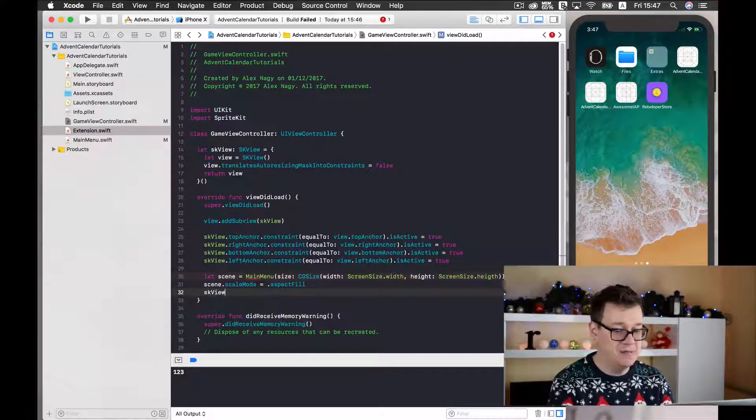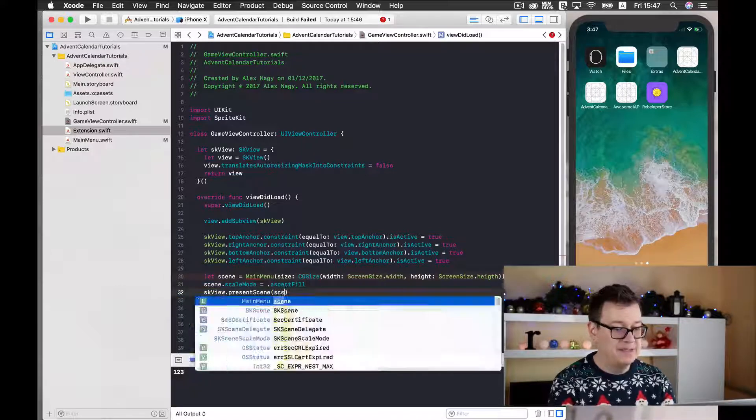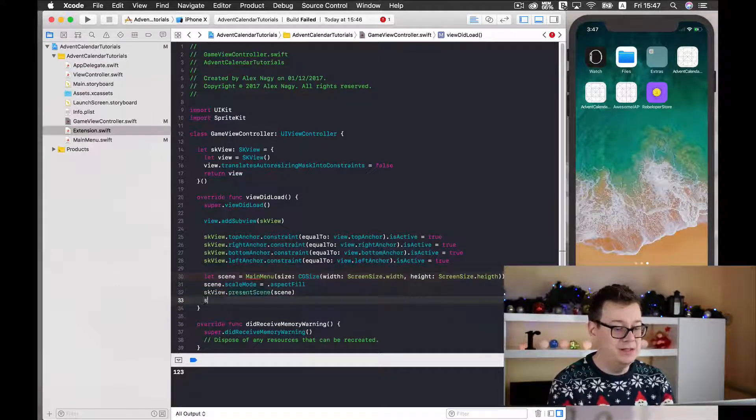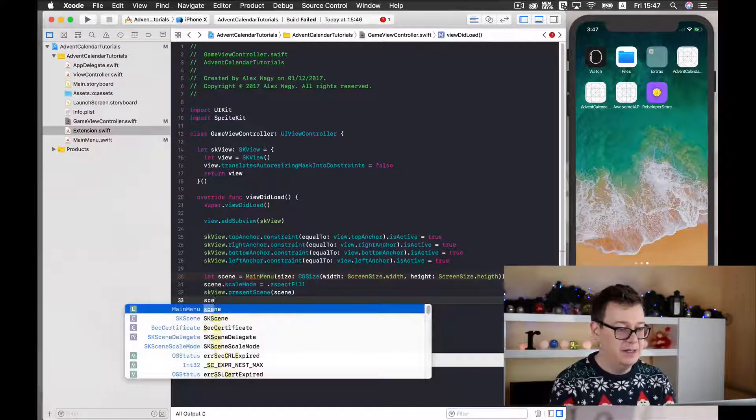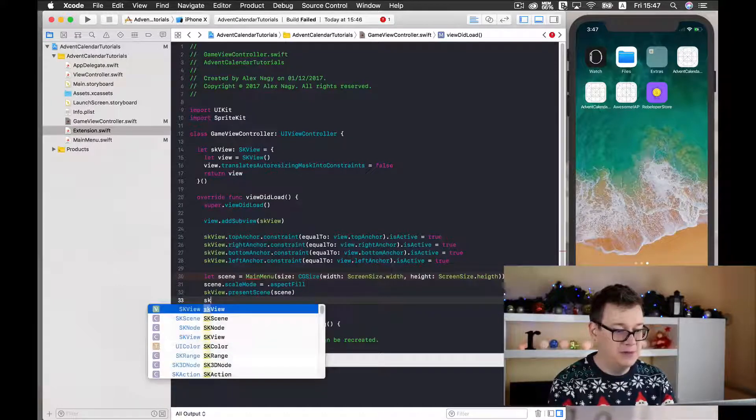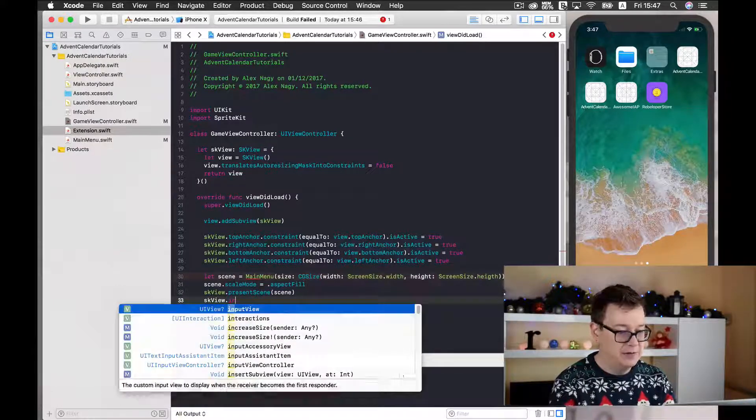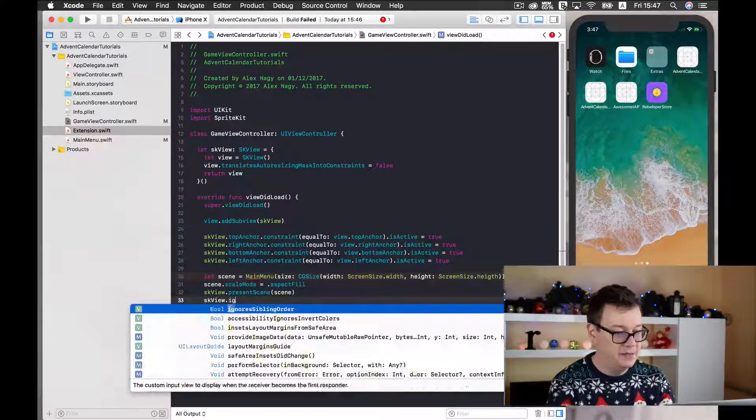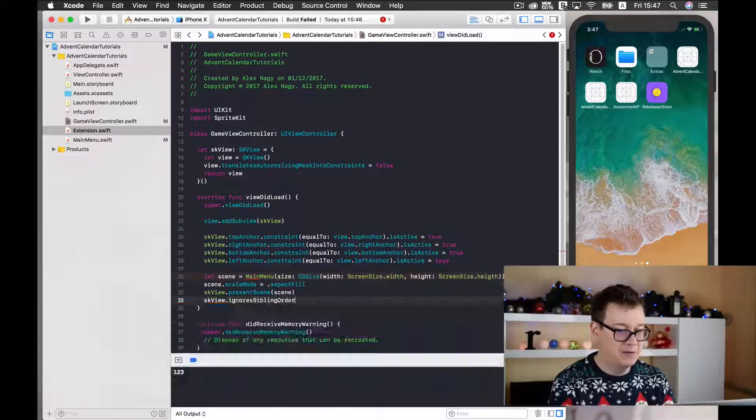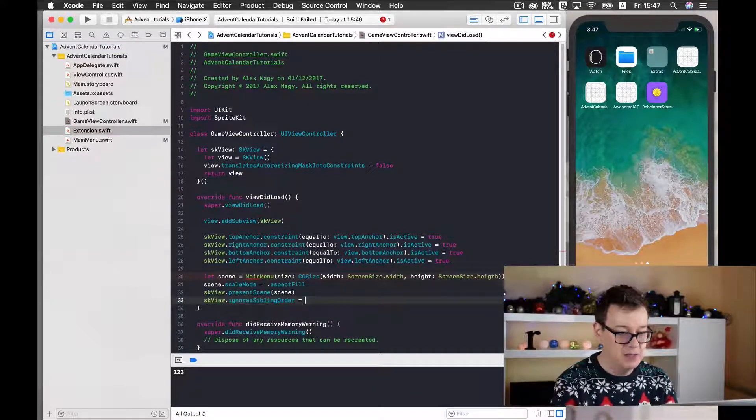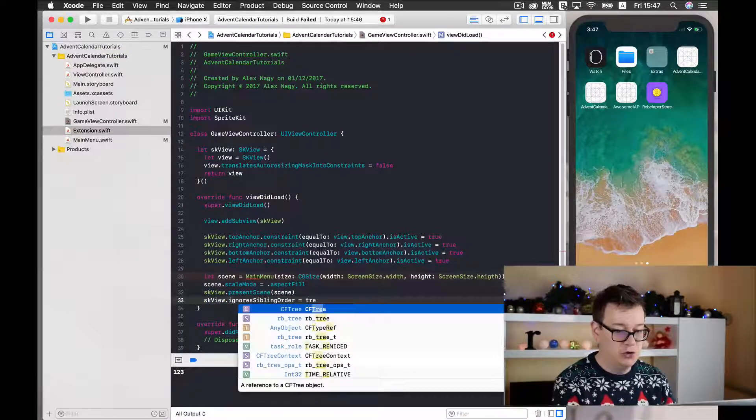Okay, and finally we are going to present this scene on our SKView. So SKView dot present scene scene. And finally we need to ignore siblings order on our SKView. Okay, equals to true.